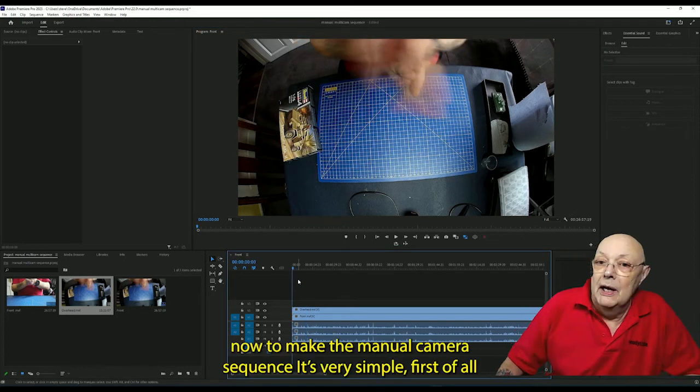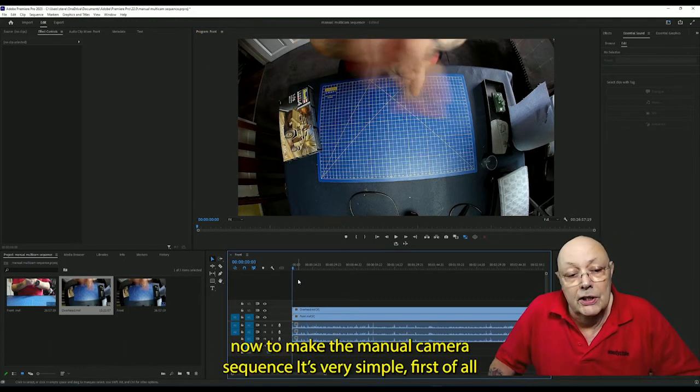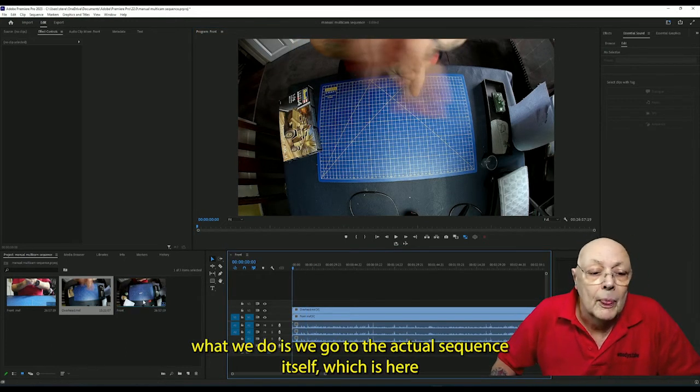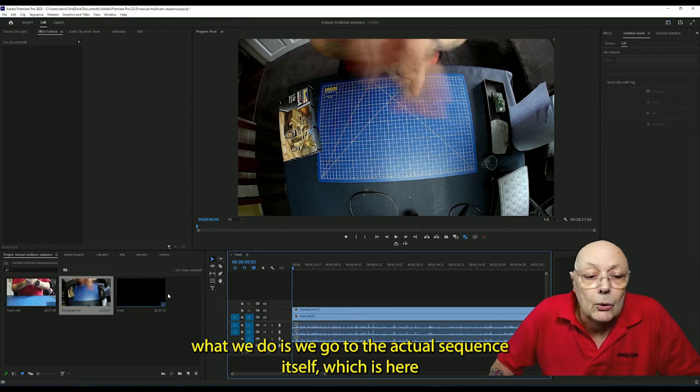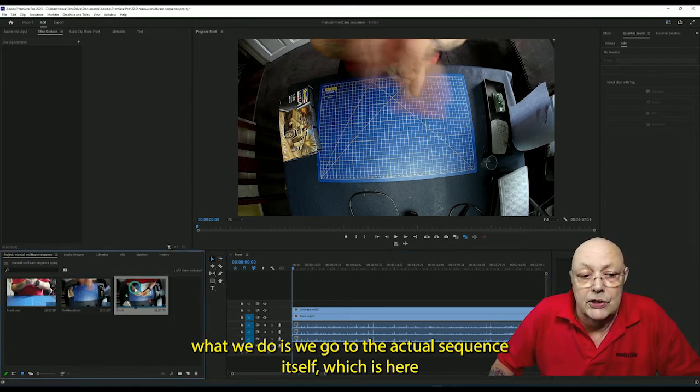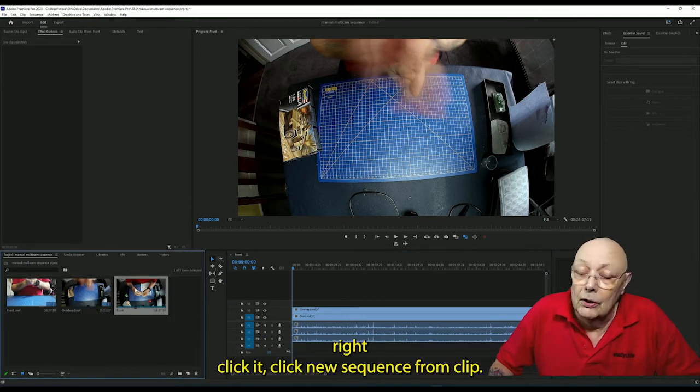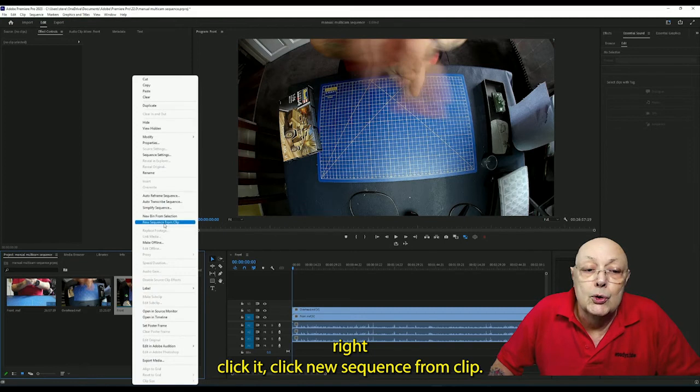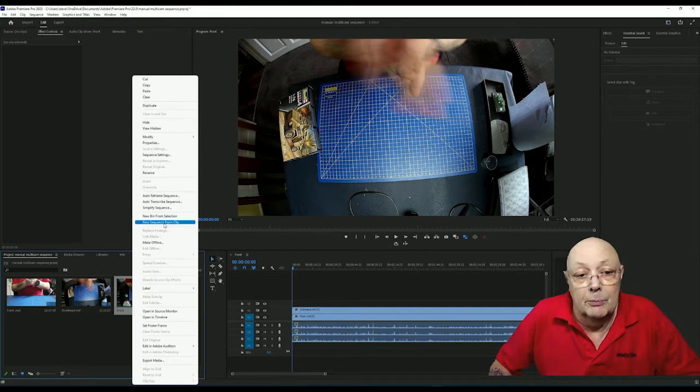Now to make the manual multi-camera sequence, well it's very simple. First of all, what we do is we go to the actual sequence itself, which is here. Right-click it, click new sequence from clip.